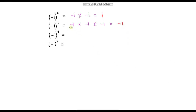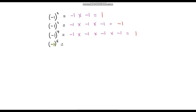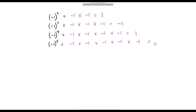Now (-1)⁴ is negative 1 times negative 1 times negative 1 times negative 1. Negative times negative is positive; multiply by a negative gives negative; multiply by another negative gives positive again. So the answer is positive 1. And (-1)⁵ — that's five factors of negative 1 — cycling through: positive, negative, positive, negative. So the answer is negative 1.